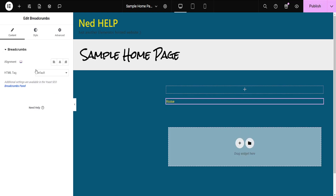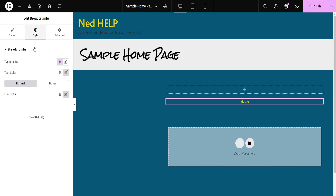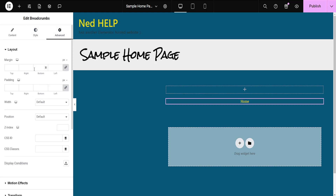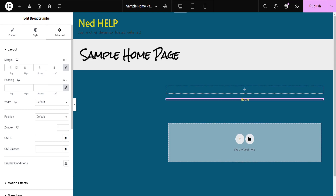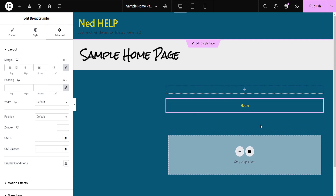Just click on it to add it, and here we can change the HTML tag, the alignment, the style, as well as some advanced settings to position it. I hope this helps you out — leave a like and subscribe and I'll see you next time.